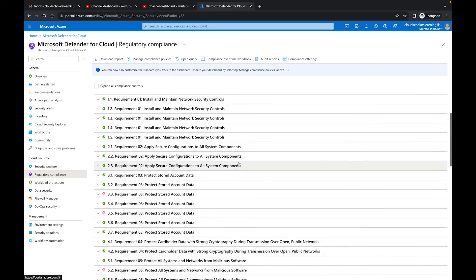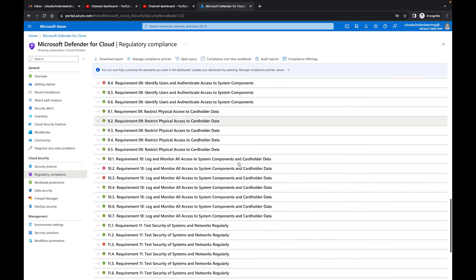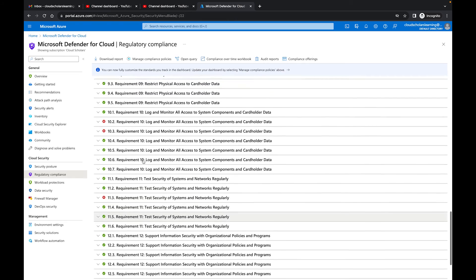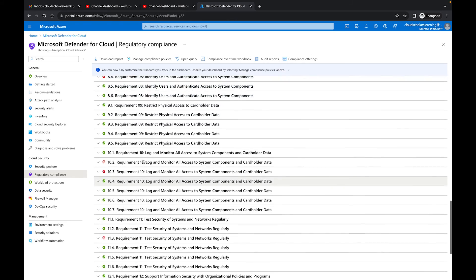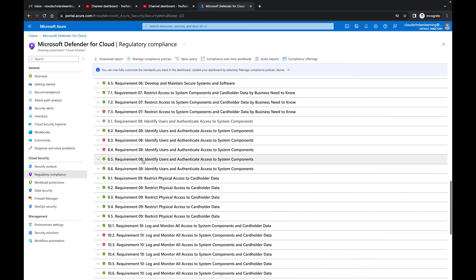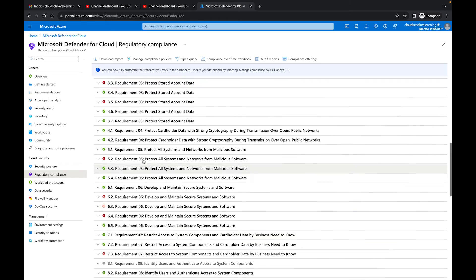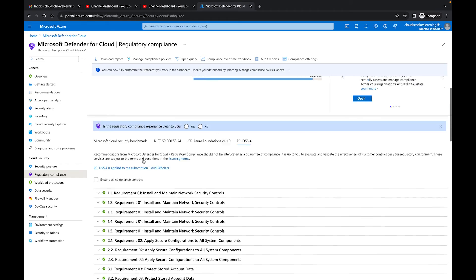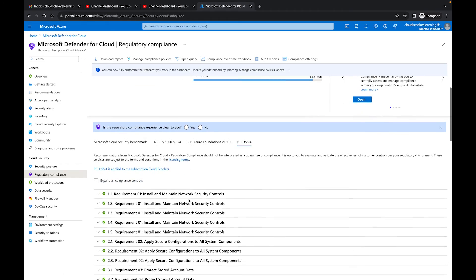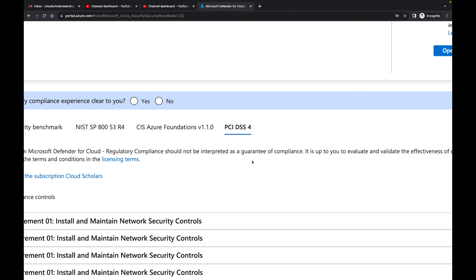As you go through it, you can see mostly we're getting a lot of green checkmarks, which is good, but we have some areas that we do need to improve our security posture in order to stay within the guardrails of this compliance, which is PCI DSS 4.